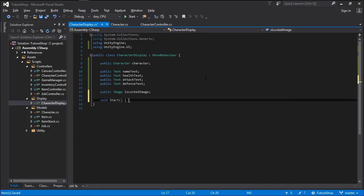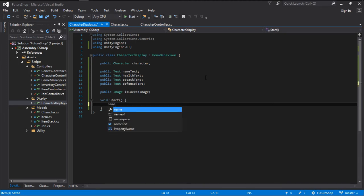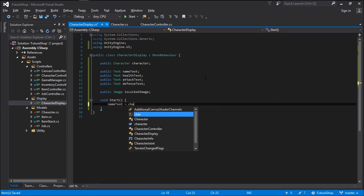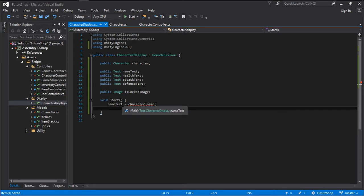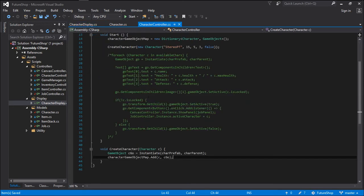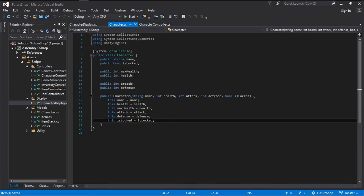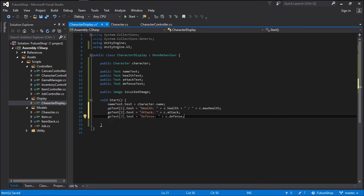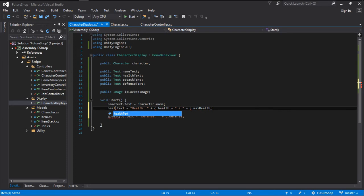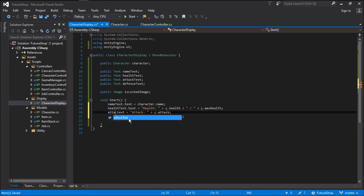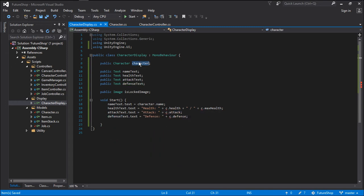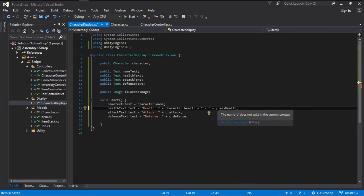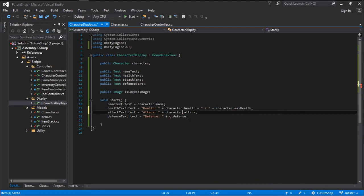And we create the void Start method. On Start, we want nameText.text to be equals to character.name. And we can copy the other assignments we are going to do with the health, the attack, and the defense, then change them with the appropriate variables: attackText and defenseText. And because we are using character instead of C, let's just go ahead and change the C to character.